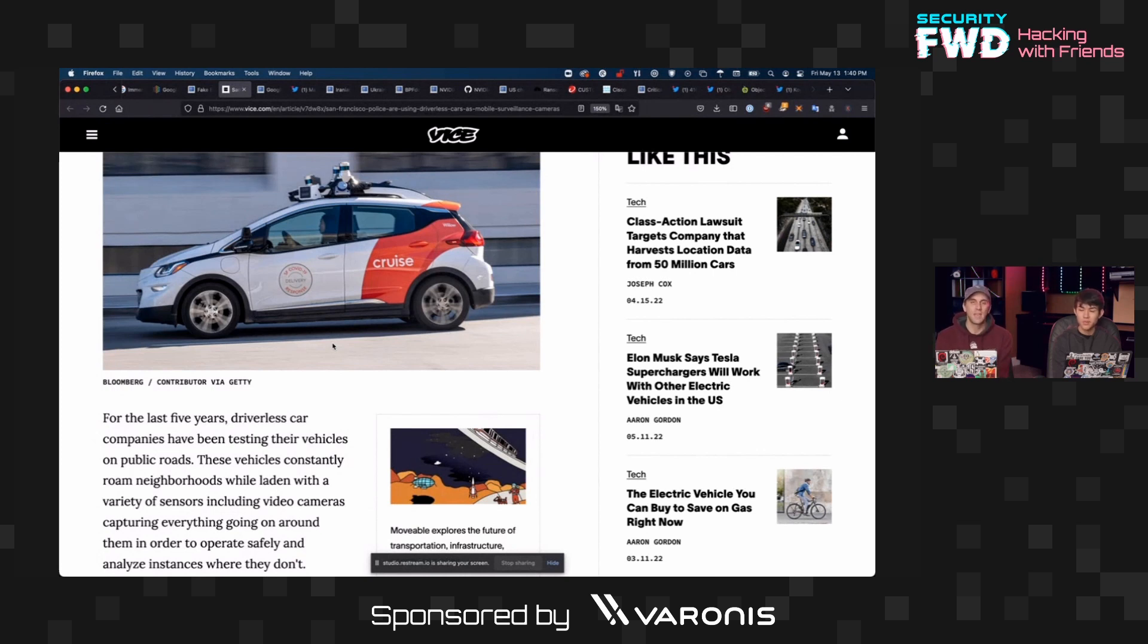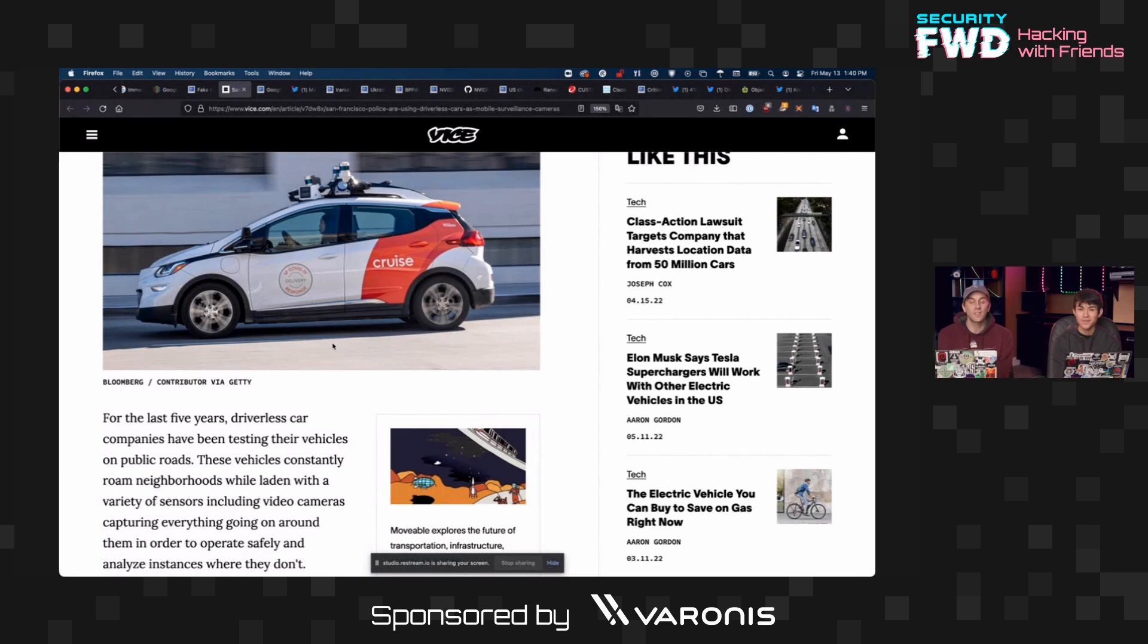So yeah, maybe keep wearing masks. Maybe that's the solution is we're just doing mask time forever because now any driverless car could be a platform that's being combined into a surveillance tool that allows for easy searching of where people were at any particular time.